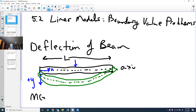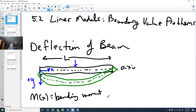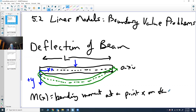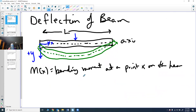One of the things we're going to deal with is M of X, the bending moment at a point X on the beam. It's important to know the deflection of a beam because whenever there's a load on it, we want to make sure the beam doesn't break under that load.